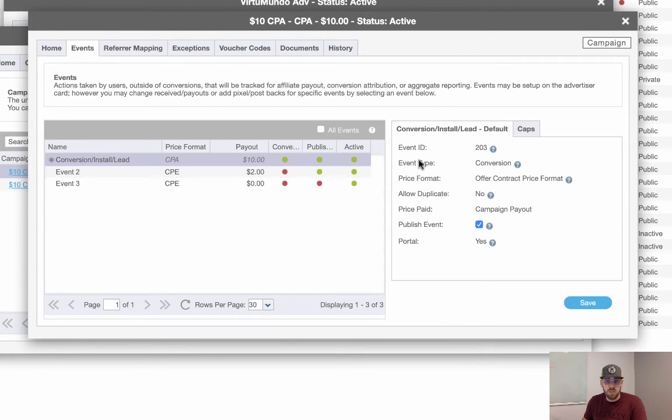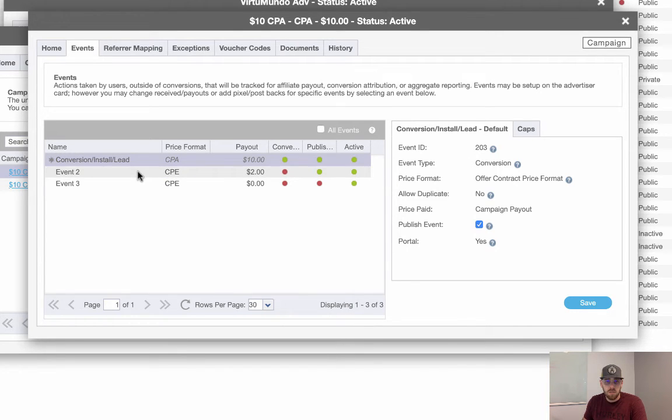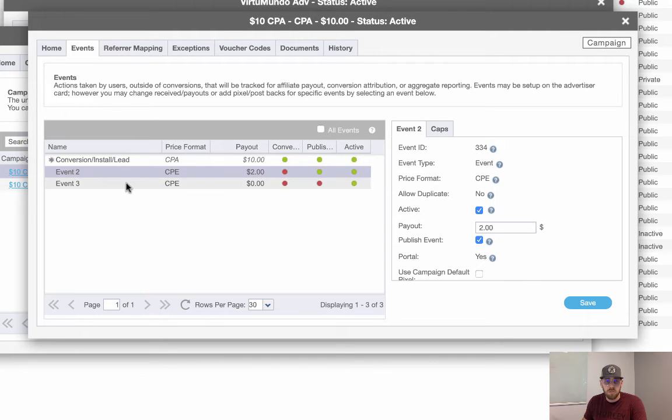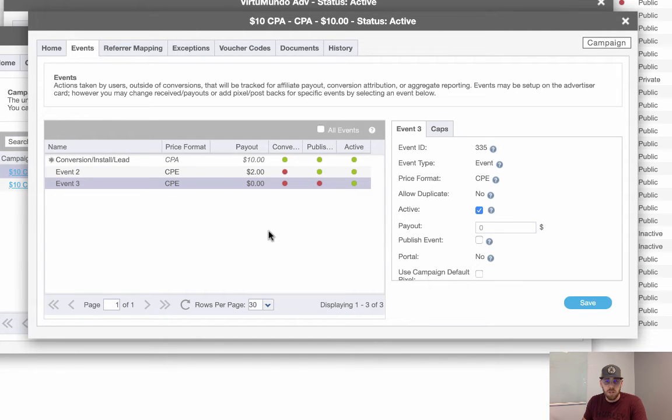So now the conversion, we can still choose whether or not we want to publish it or not. Event two, we're going to publish. And event three, we're not going to publish. So here's the crux.